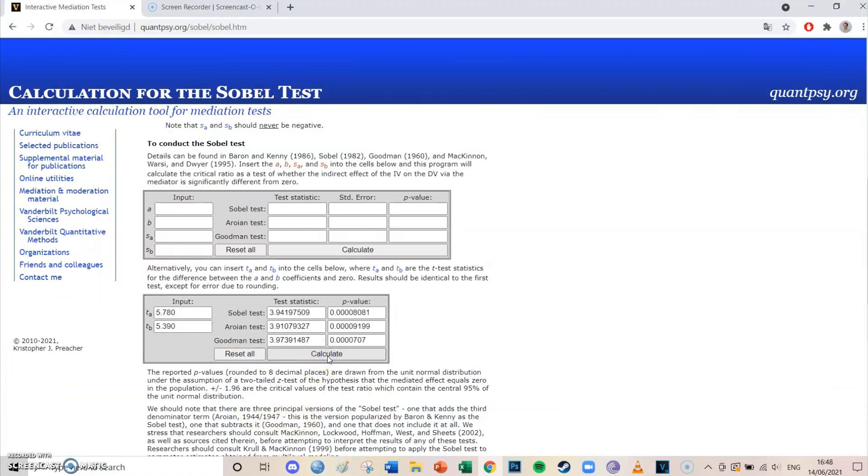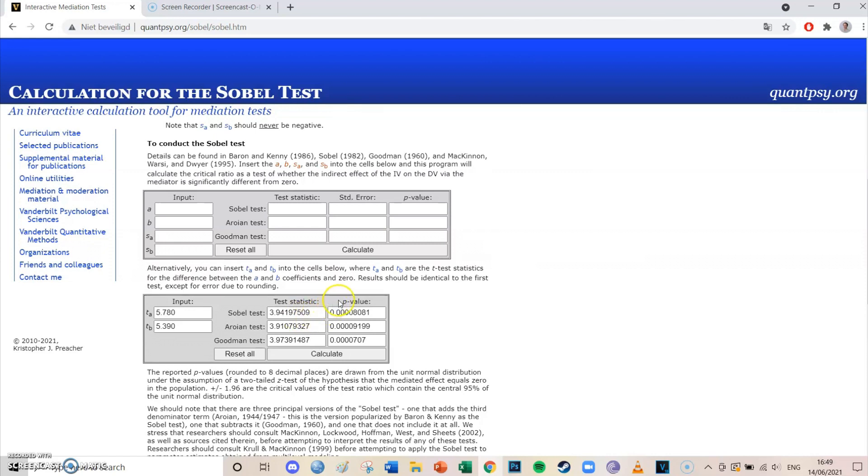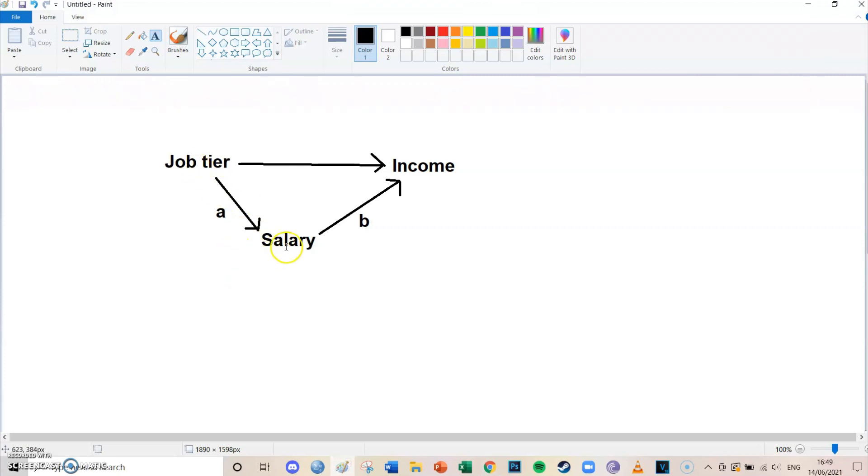If you then press Calculate, you'll see that the Sobel test statistic is 3.942 if you round it off to three decimals. If it is above 1.96 or below minus 1.96, then it is significant. We can also take a look at the p value, which in this case is smaller than 0.01. So in this case we have determined via the Sobel test that the mediation as a whole is actually significant. That's how you can use the Sobel test to find out whether your mediation is significant by inserting the t values of the first effect and the second effect.